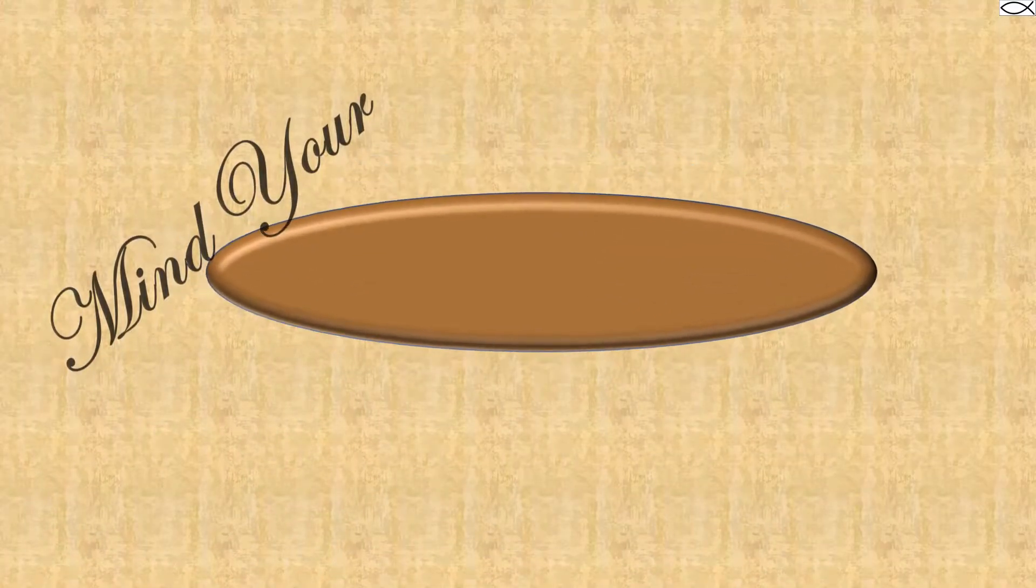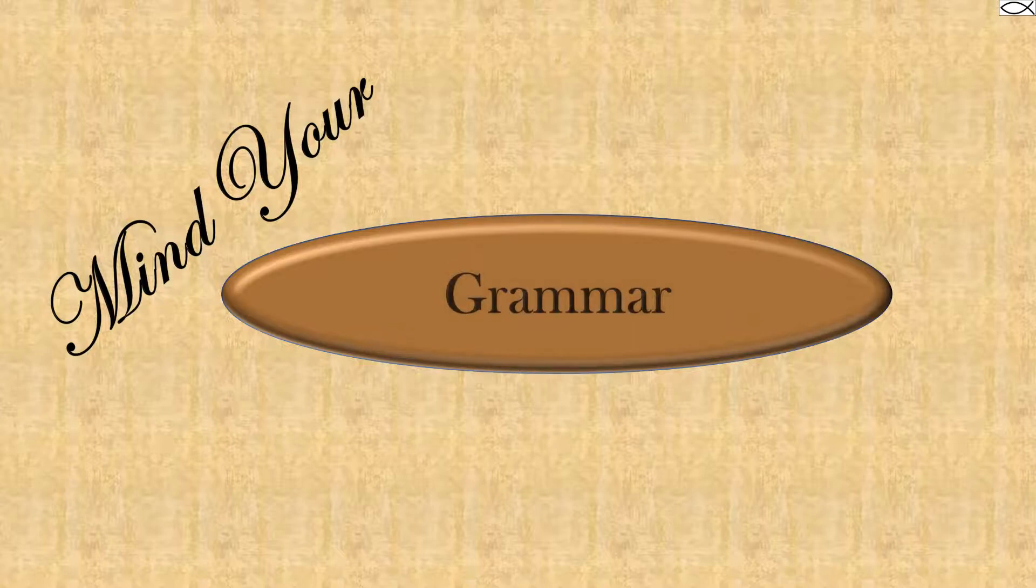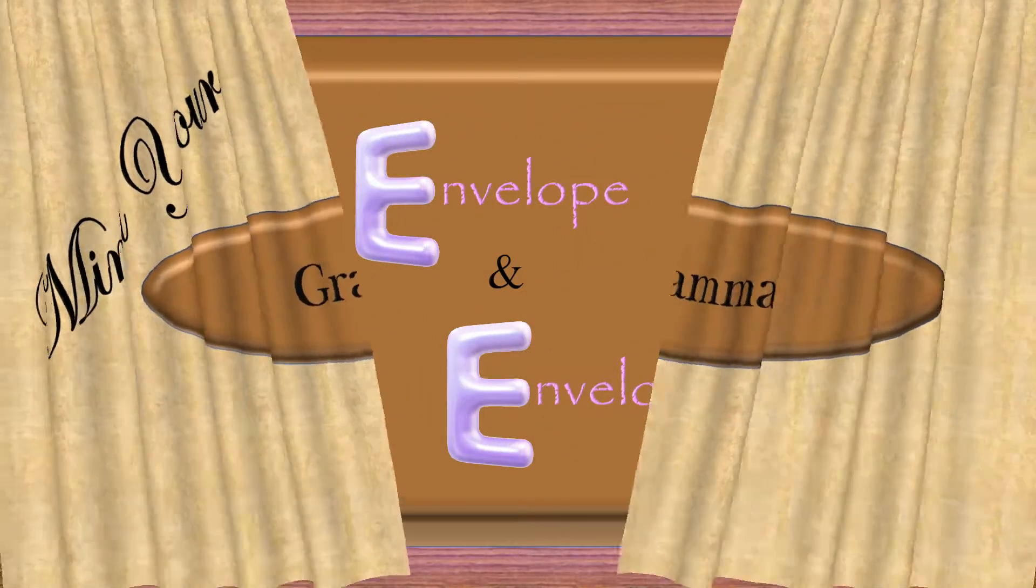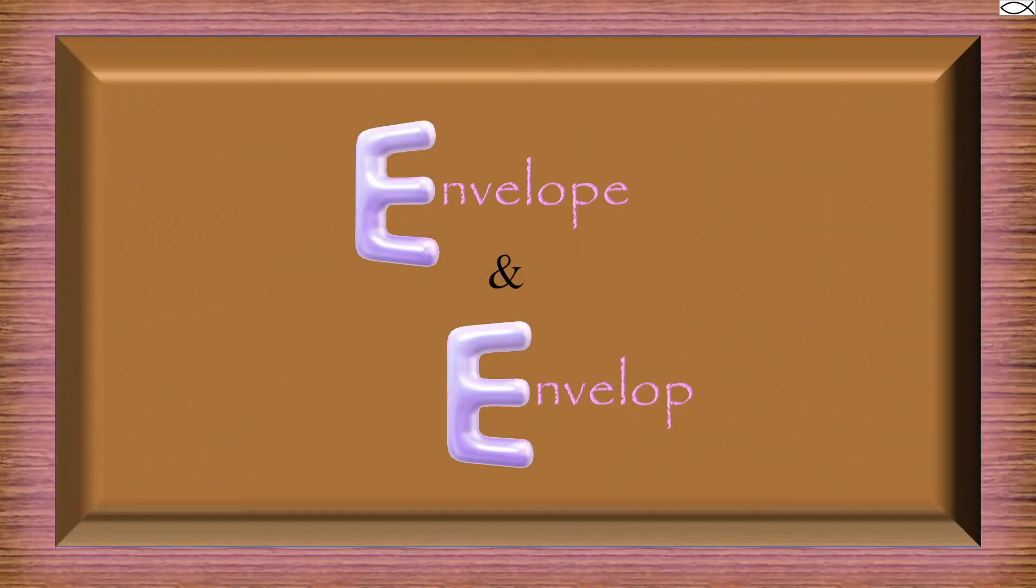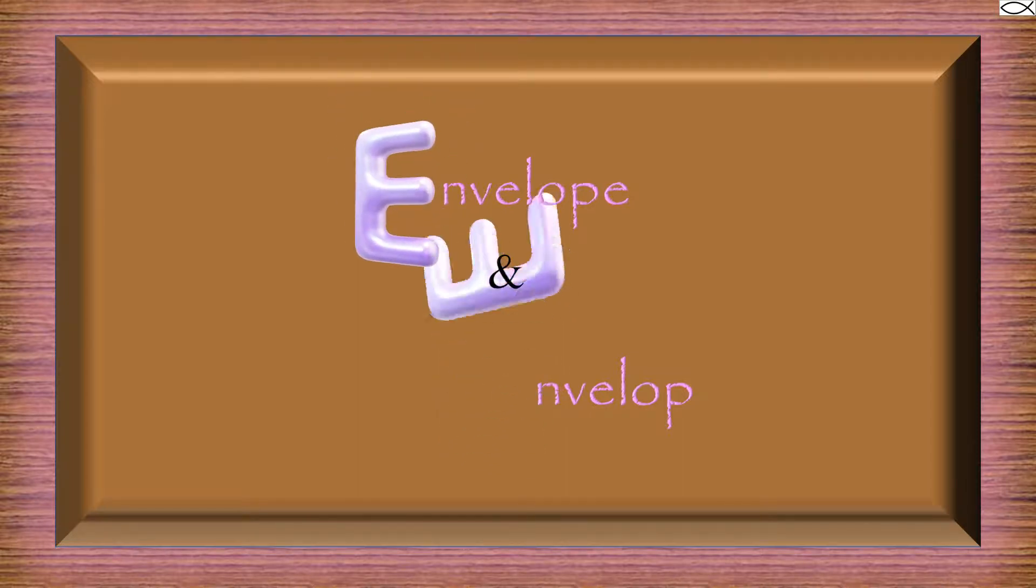Welcome to Mind Your Brain. Please welcome envelope and envelope.